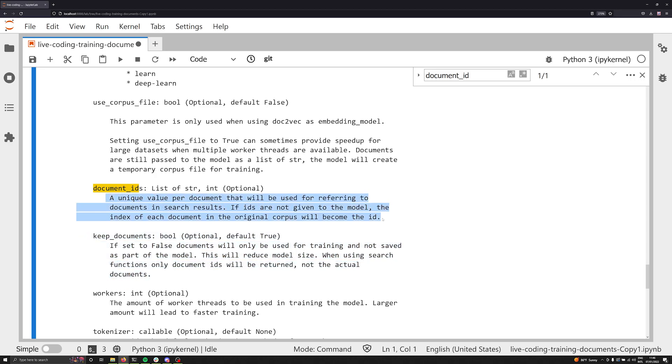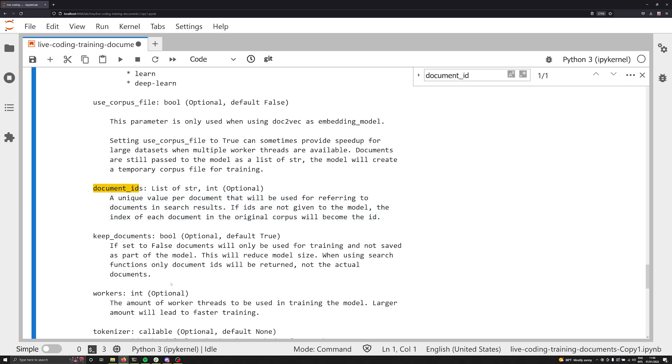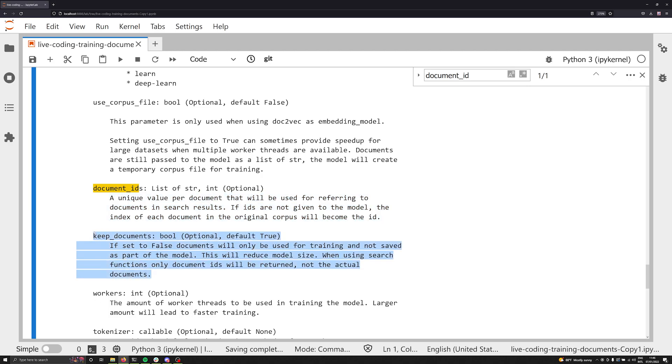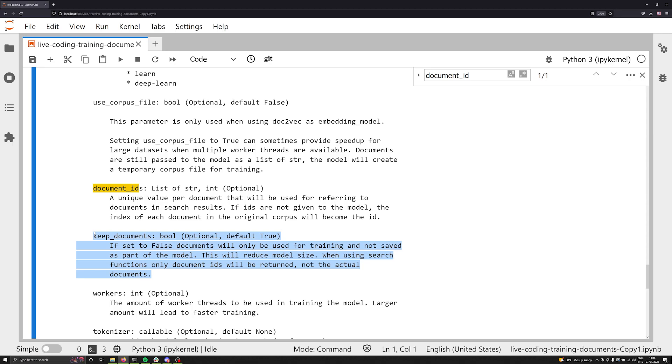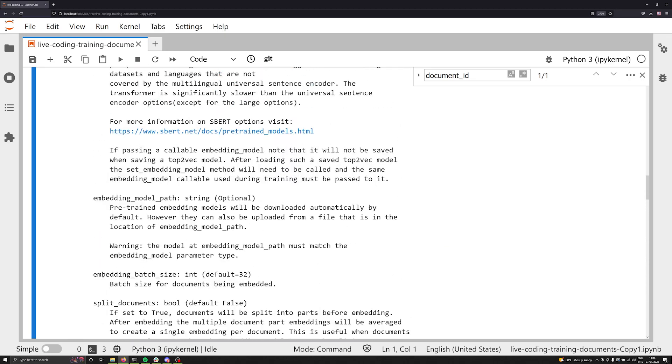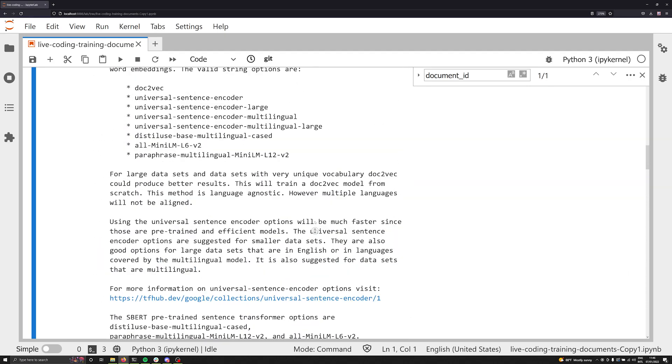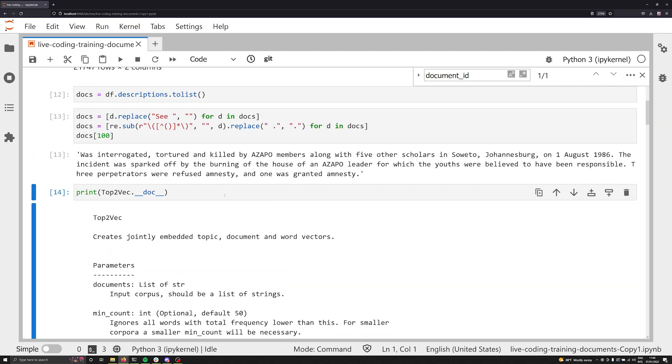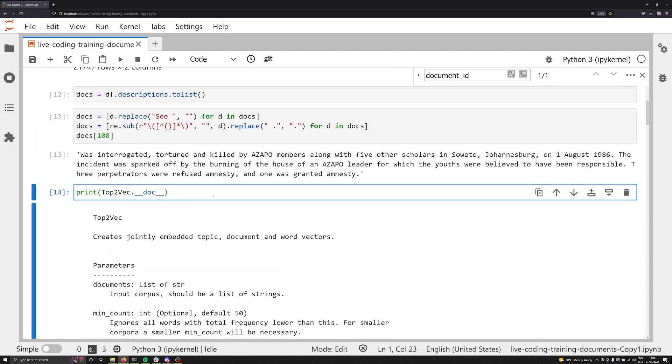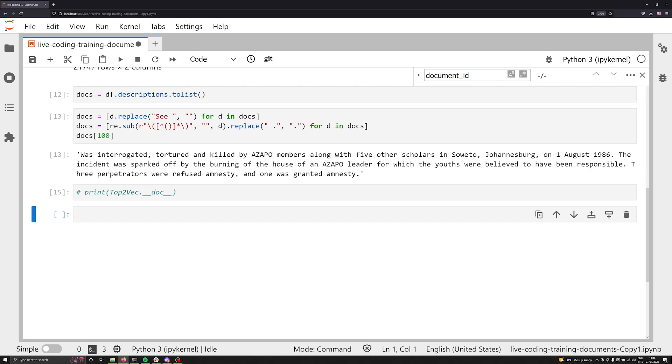Now for this video, we're going to be focusing on two things. The first thing is going to be document IDs, and the second thing is going to be the keep documents parameter. So the document IDs is essentially a unique value per document. By default, this is going to be an integer and tick up from the first document all the way up until your last. And by default, keep documents is set to true. We're going to see both of these in depth and talk about why you might want to use your own unique IDs, how to make them and then how to change them and inject them back into the model. And we're also going to talk about the keep documents in depth and when and why you might want to use this parameter and when you might want to turn it off.